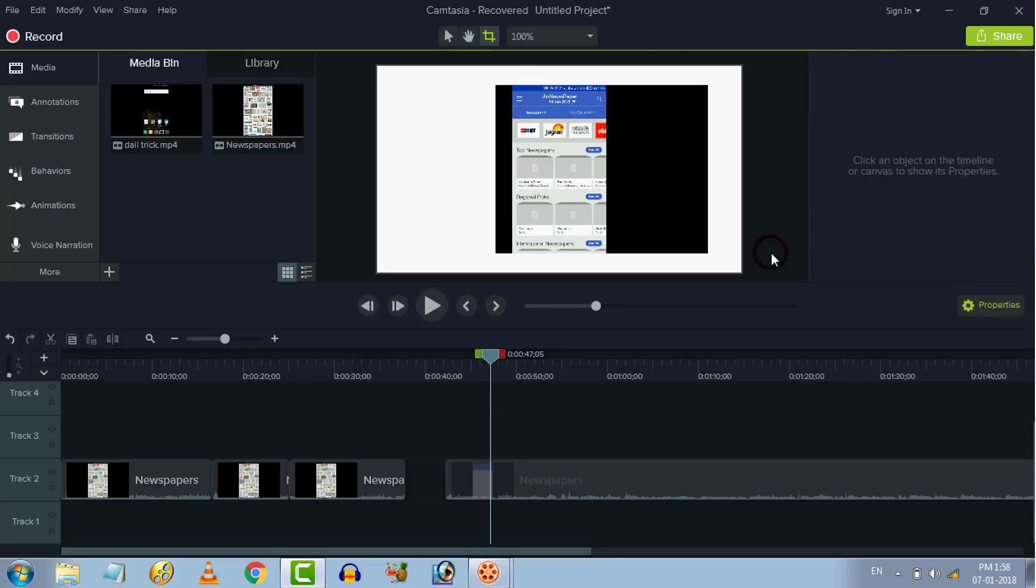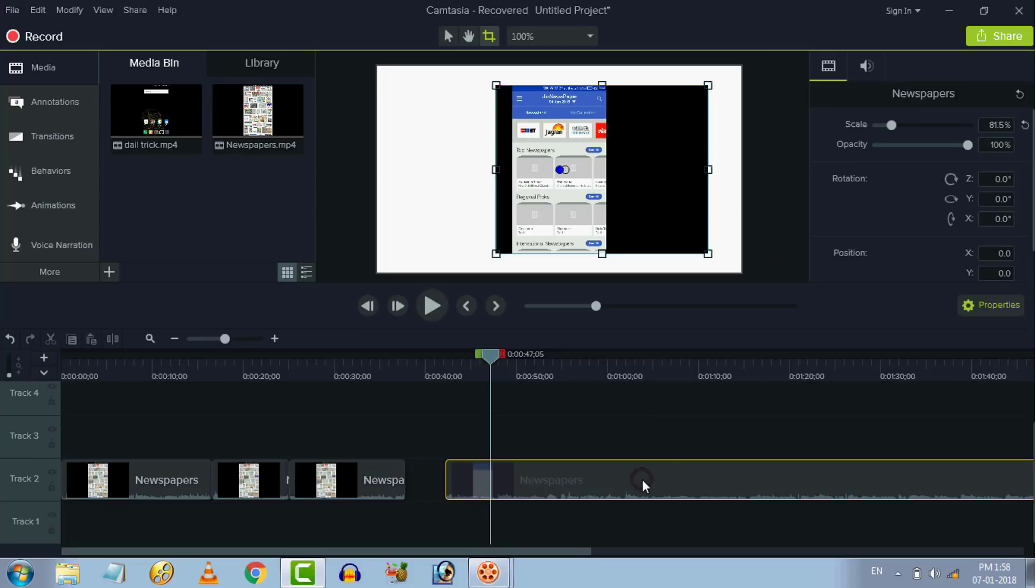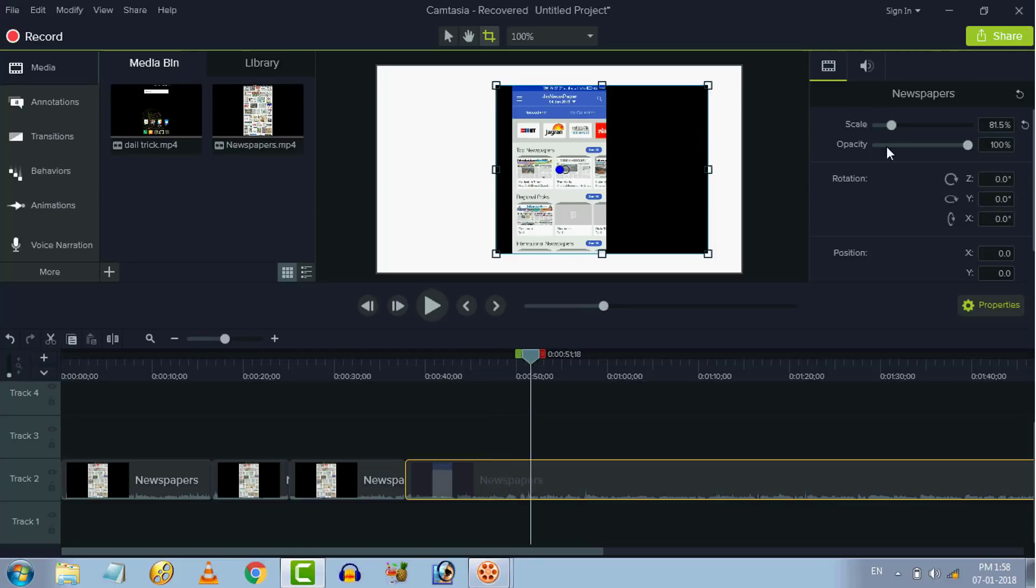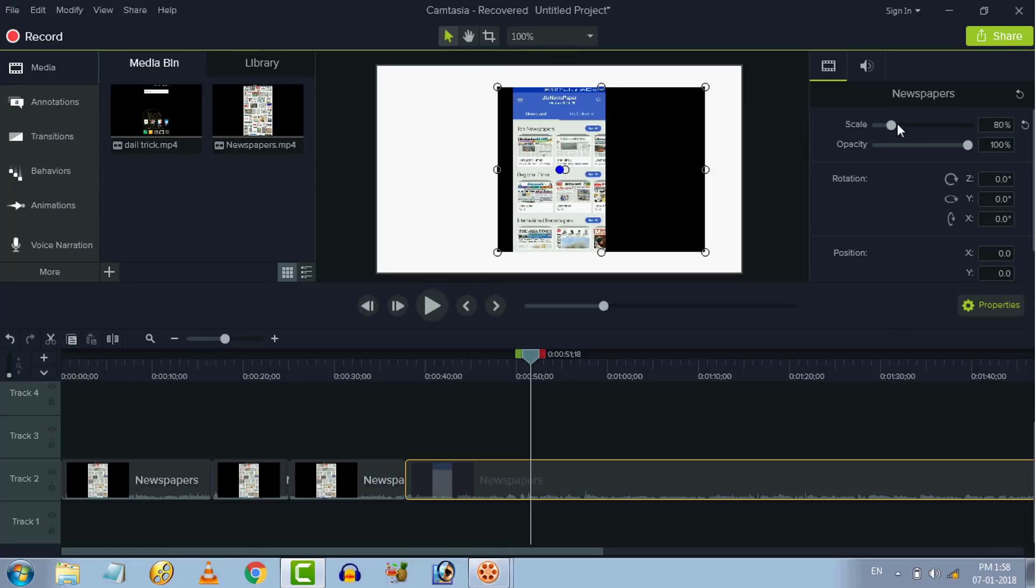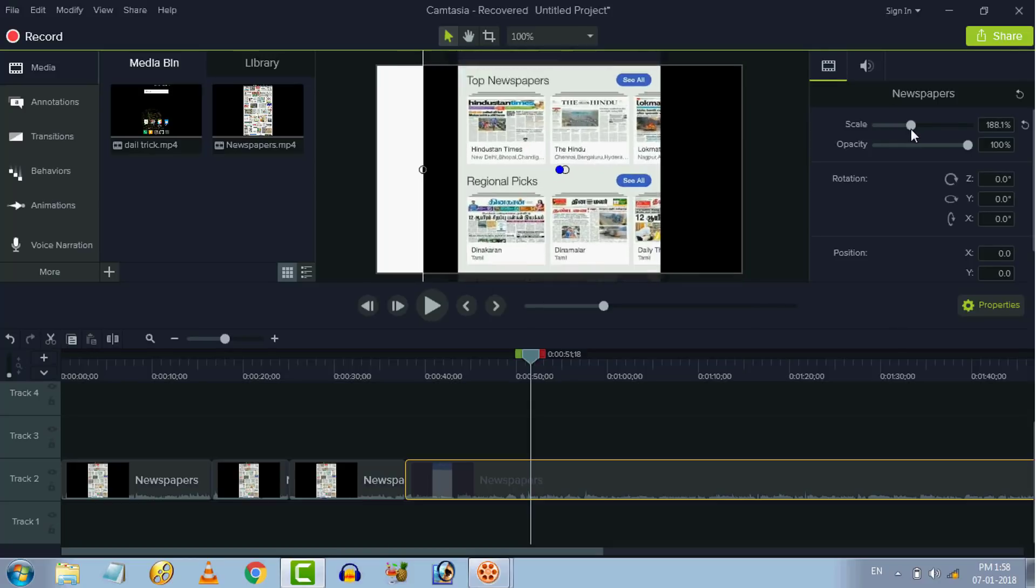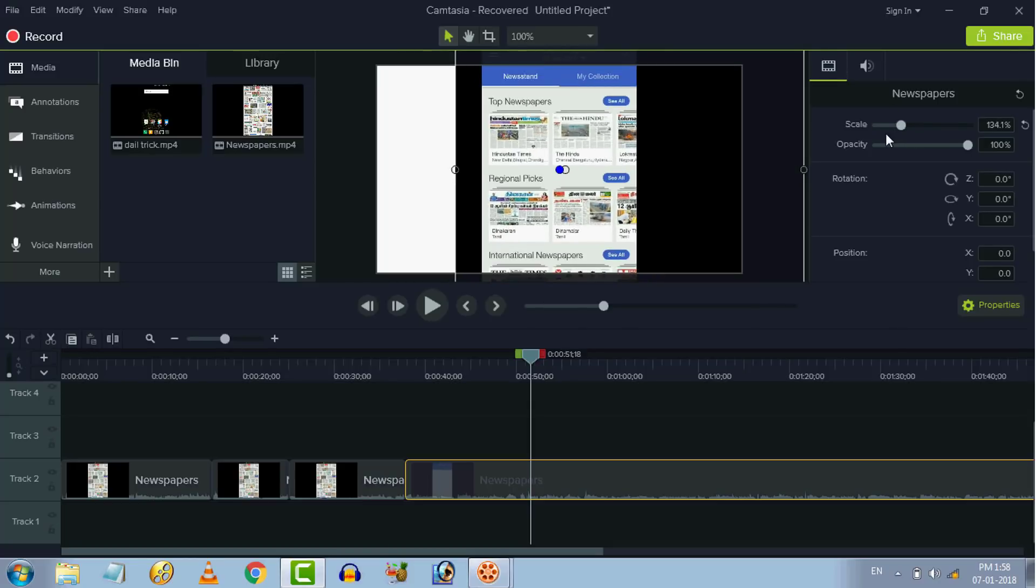Next thing is properties. We will see properties, we will see the animation. We will see this rotation.